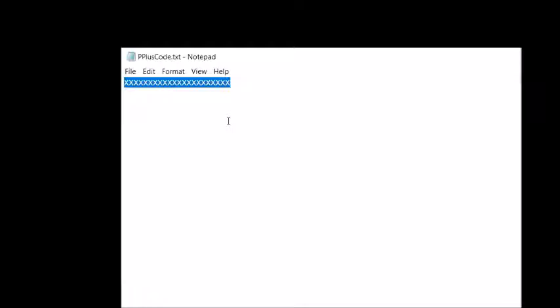Highlight it, hold down my control key, and press C for copy. And then I'll be able to right-click in the code place and paste.